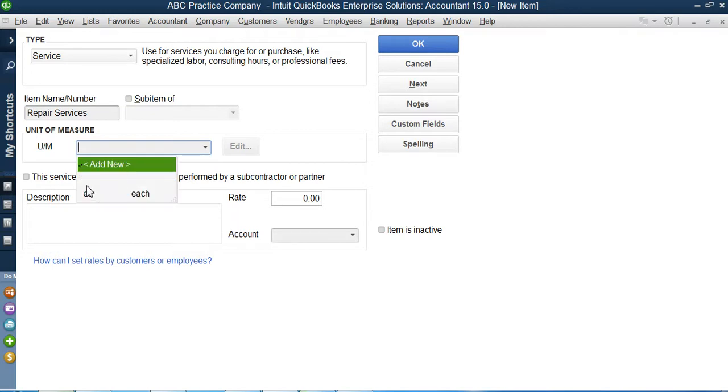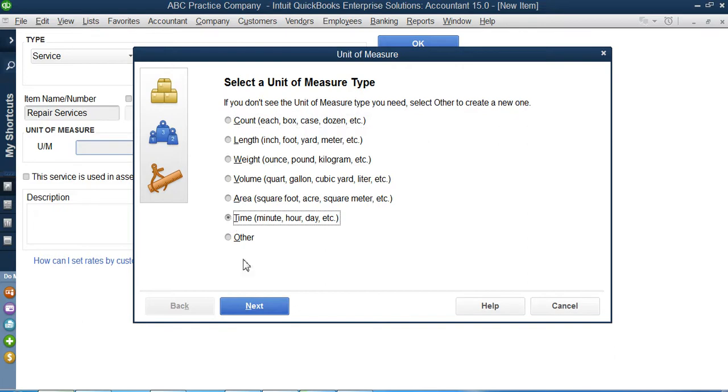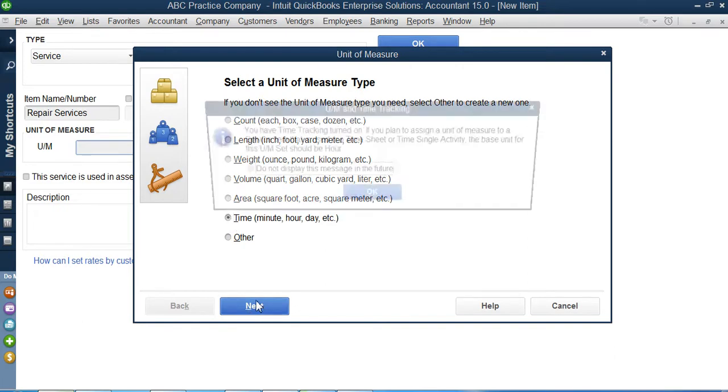When you click on this down arrow, you see we don't have any time option here, so I will click on add new. Count, length, weight - here we got time. I will click on time, next.